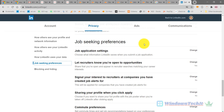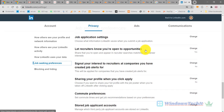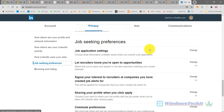Under Job Seeking Preferences you are given six settings in order to do better, to get your resume or profile in front of recruiters. You can also upload your resume here. Let's see each one of them in detail. The first one is the Job Application Settings.